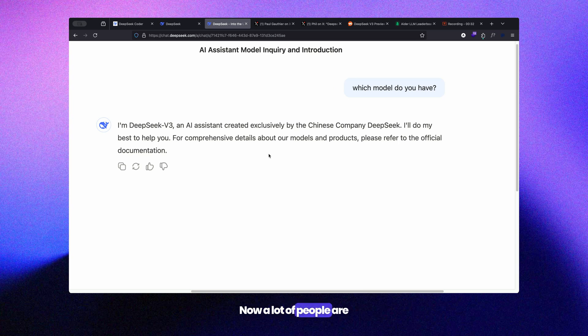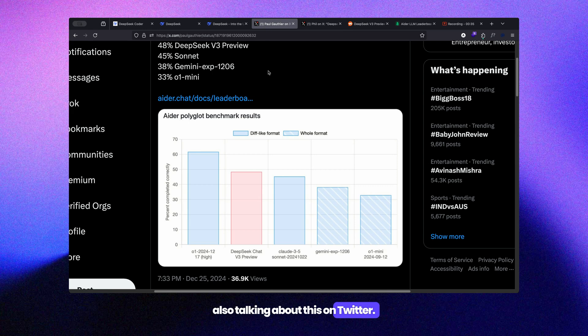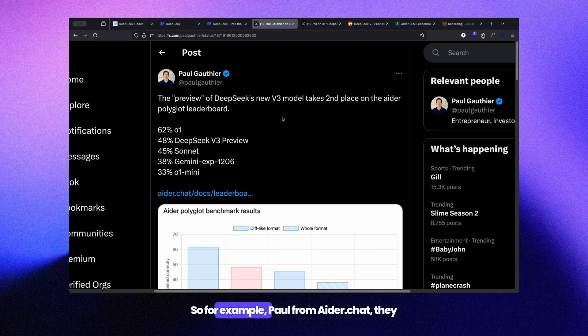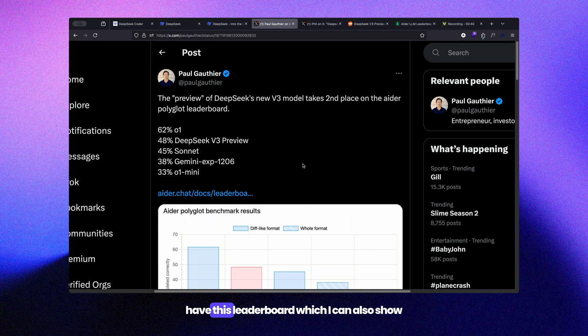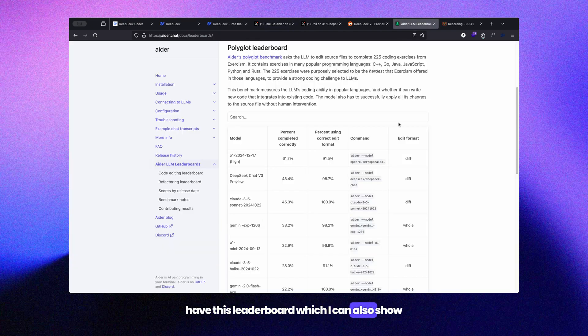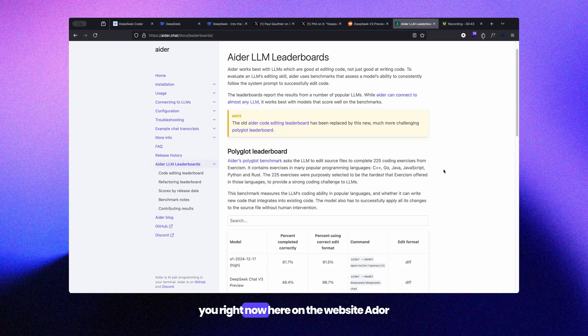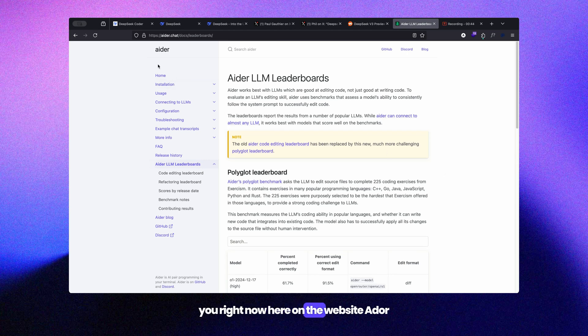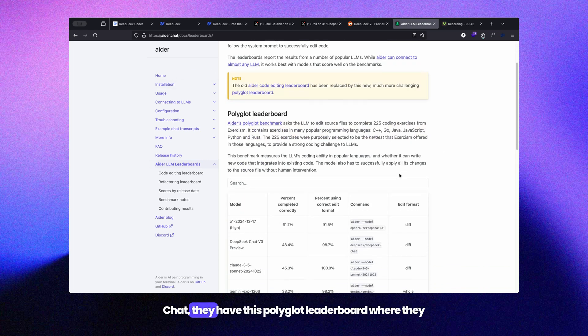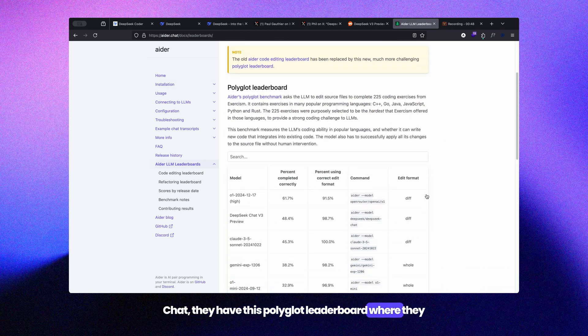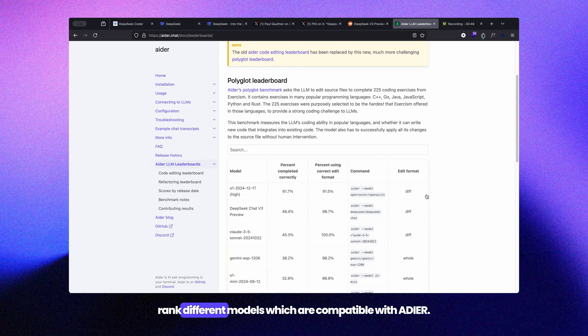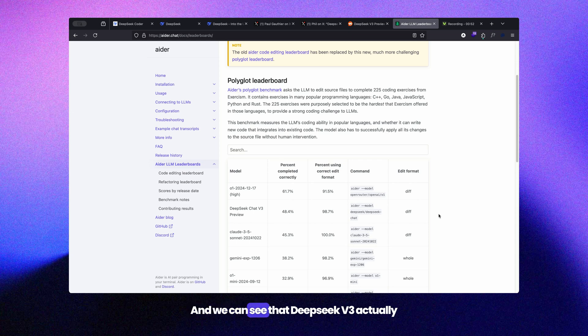A lot of people are talking about this on Twitter. For example, Paul from ada.chat has this leaderboard. On the website ada.chat, they have a polyglot leaderboard where they rank different models compatible with Ada, and we can see that